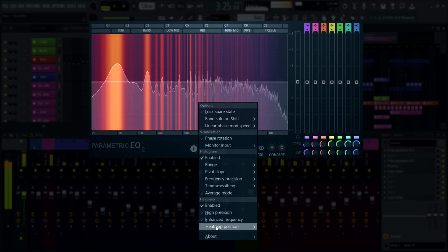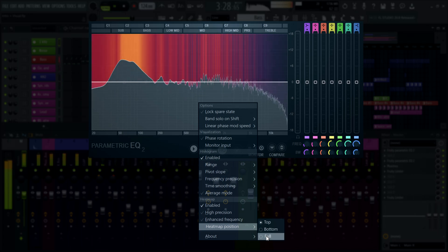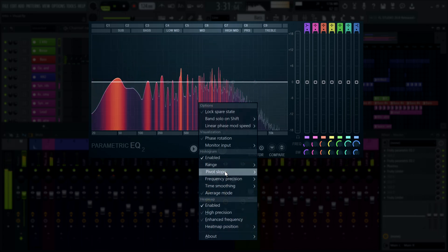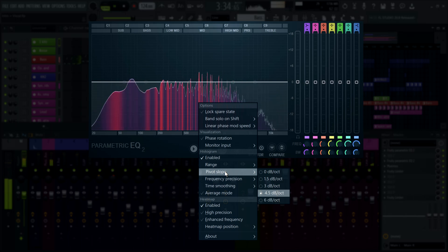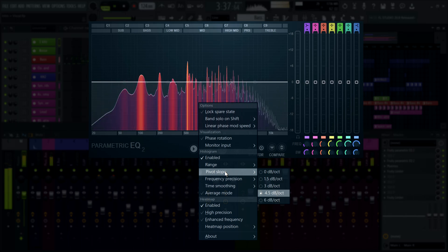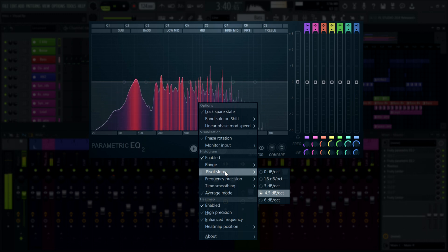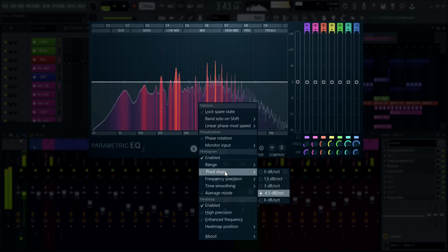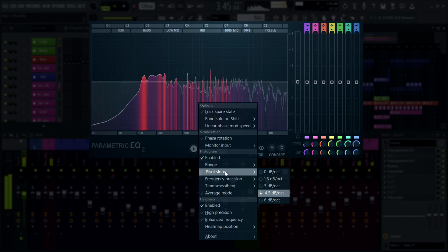When you enable both in the menu, you can select where the heat map goes. Let's look at the pivot slope setting in a little more detail. By default, this is set to 4.5 decibels per octave. This means for each doubling in frequency, the visual height of the spectrogram will be 4.5 decibels higher above 1 kilohertz, and 4.5 decibels lower below 1 kilohertz.